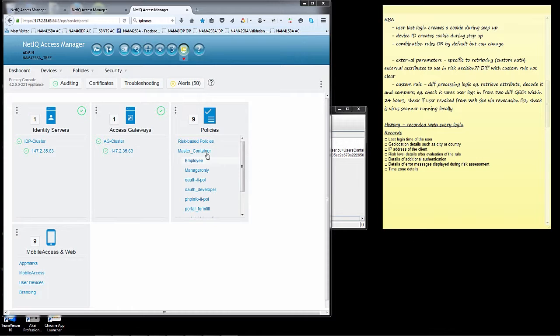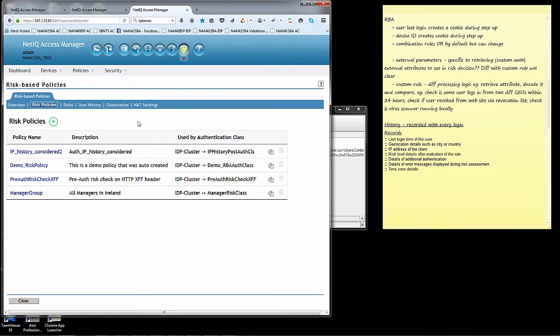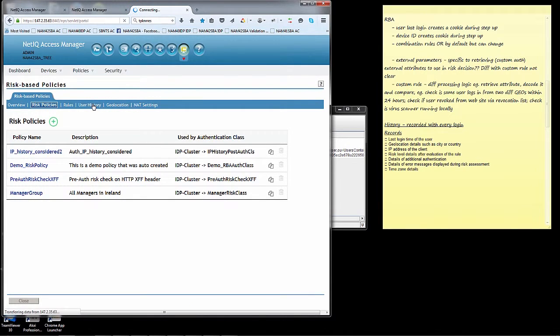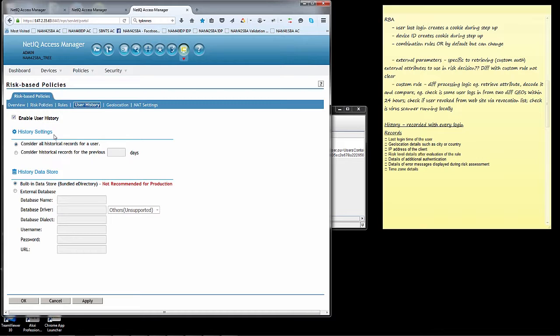If we take a look at the risk-based policy configuration itself within Access Manager, there is a tab called User History. By default it's disabled, but in this scenario we're going to enable it. You simply enable it here, you define how many records you want to maintain for each user. Do you want to keep an infinite amount of data for that particular user, or do you want to restrict it to a certain time frame, a 60-90 day time frame, for example?